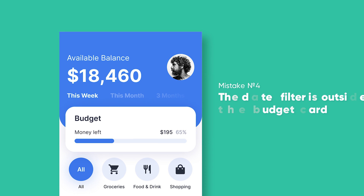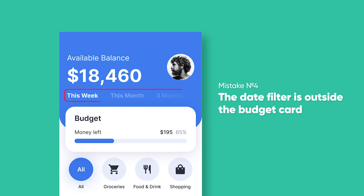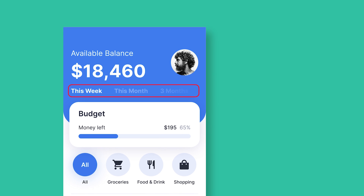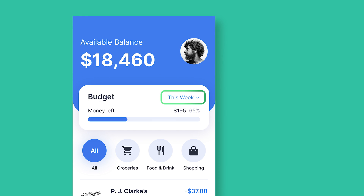Next, the date filter is outside the budget card. Users need this filter for filtering different time ranges, but the color of inactive filters has low contrast and is almost invisible. Also, having this filter outside the card is confusing — it's nearly impossible to tell what we're filtering: is it the set budget or the entire page content? To avoid confusion, I placed the filter inside the card and increased the contrast.